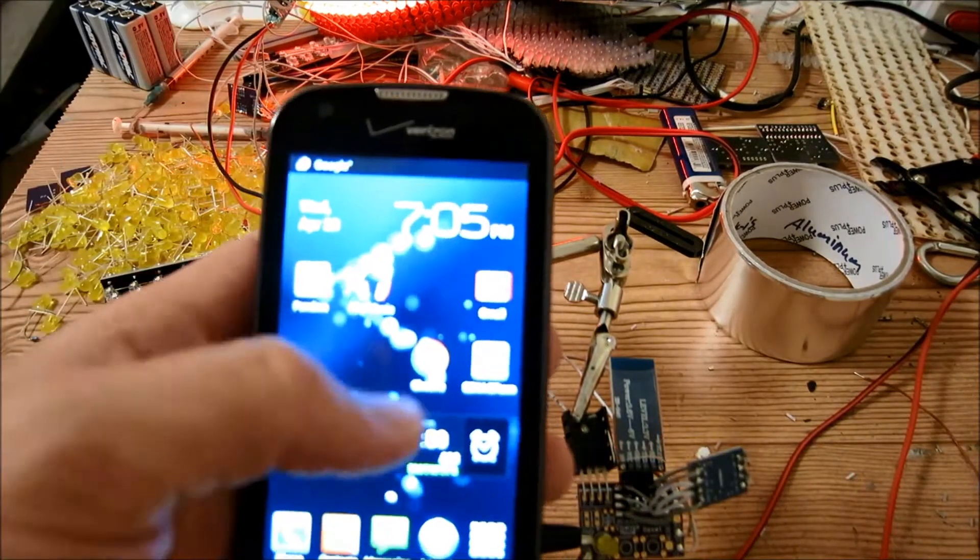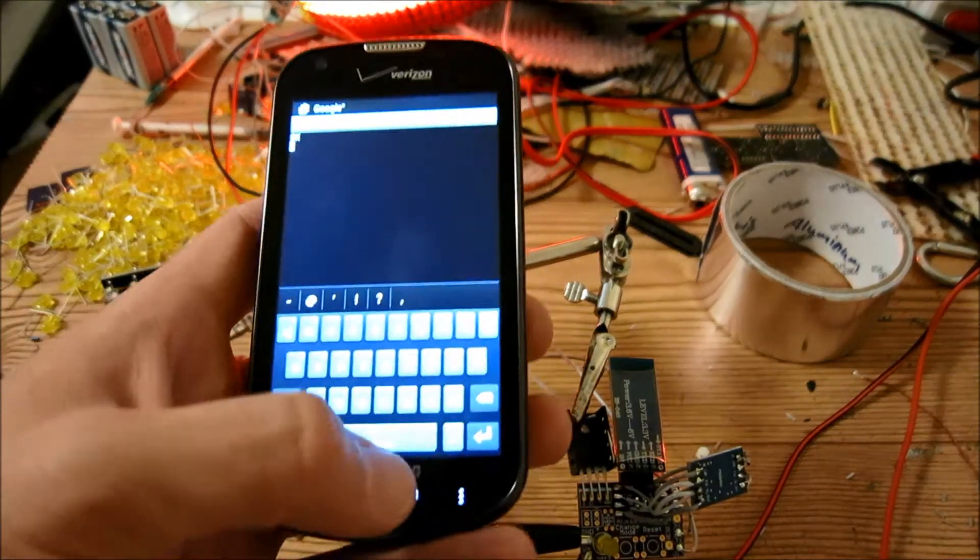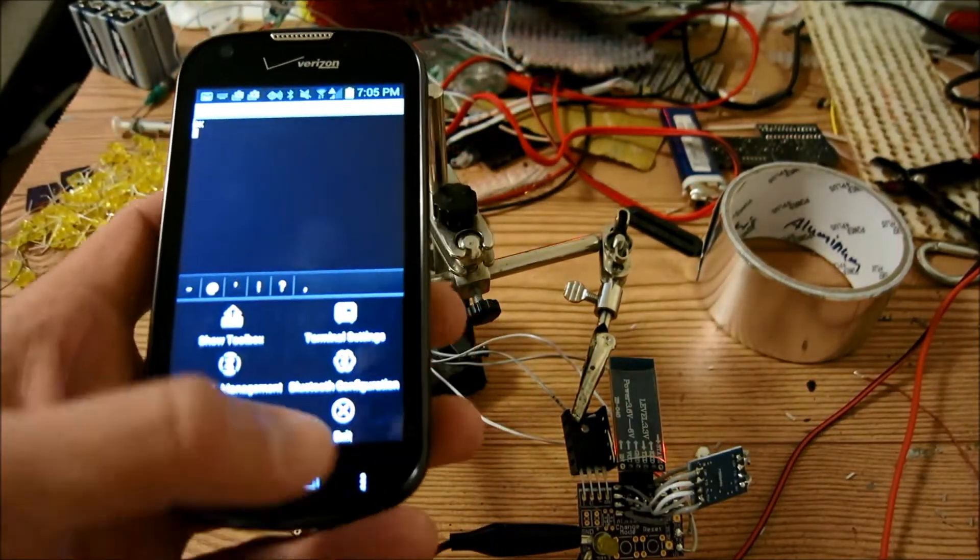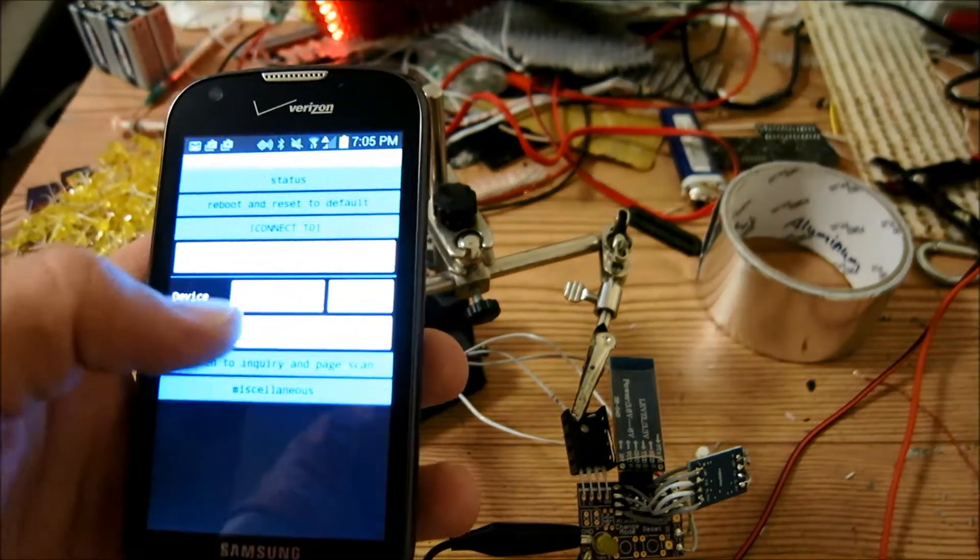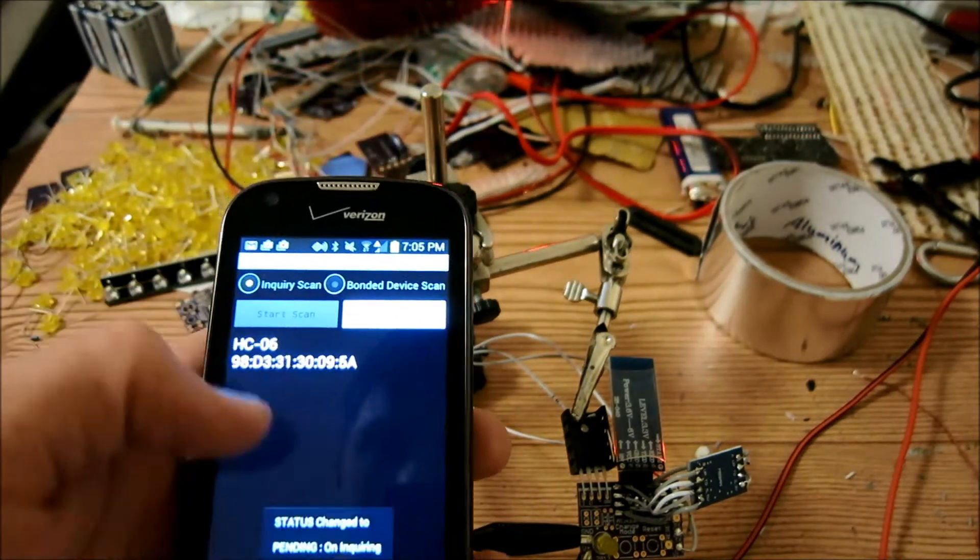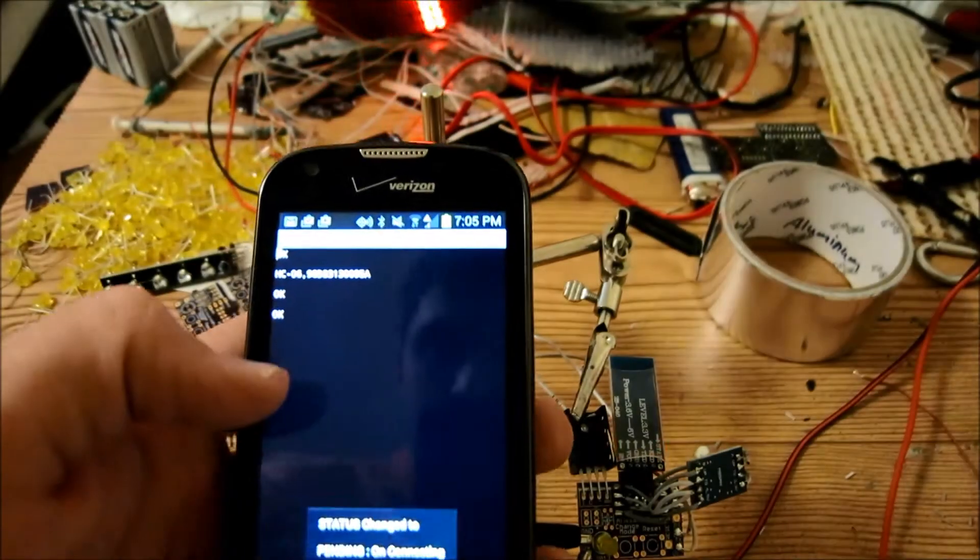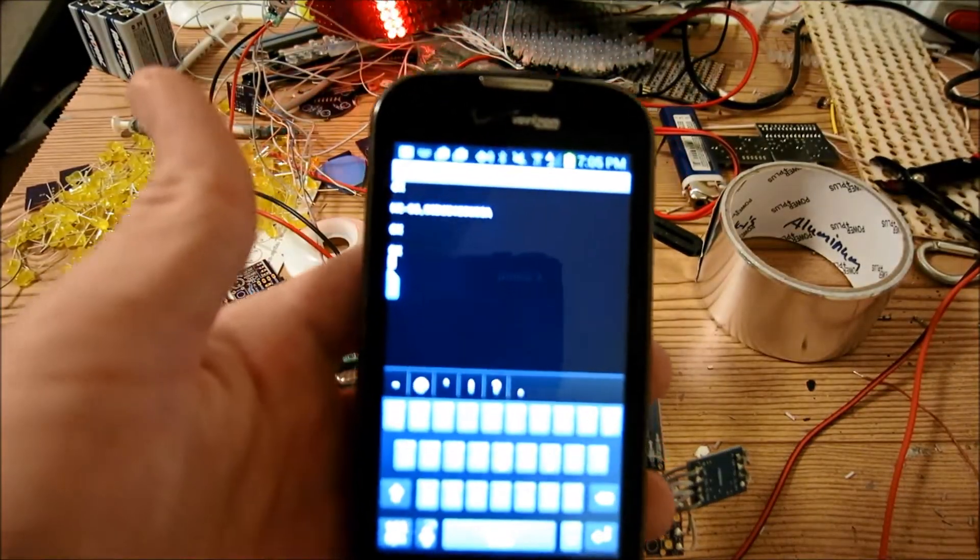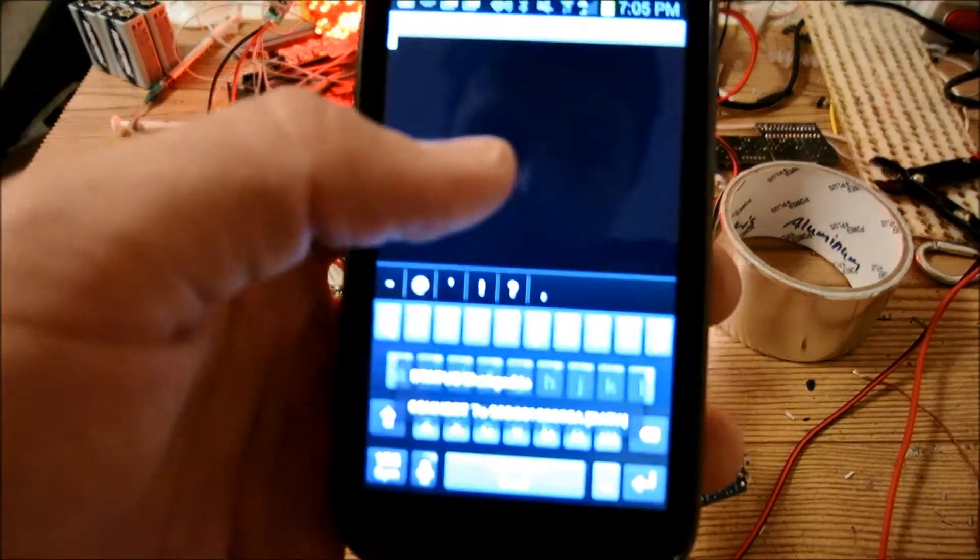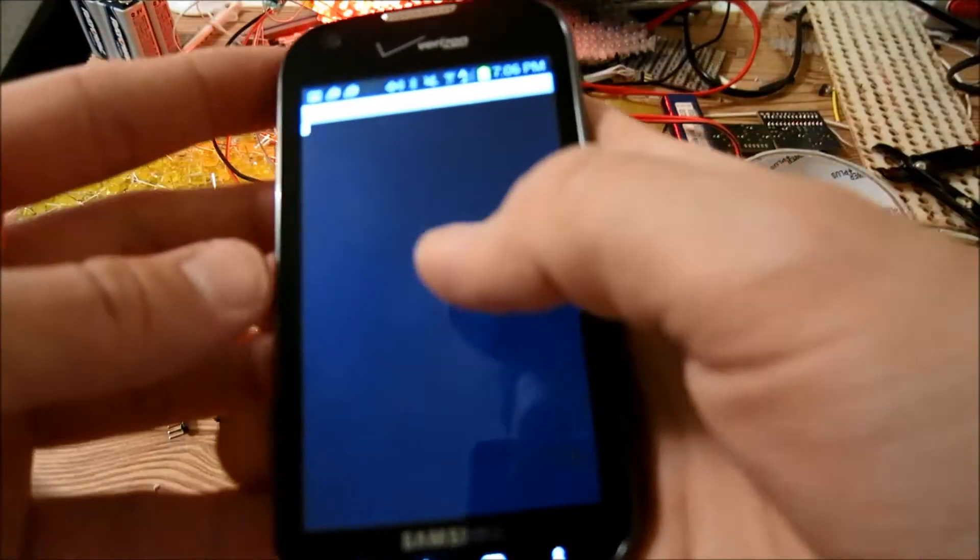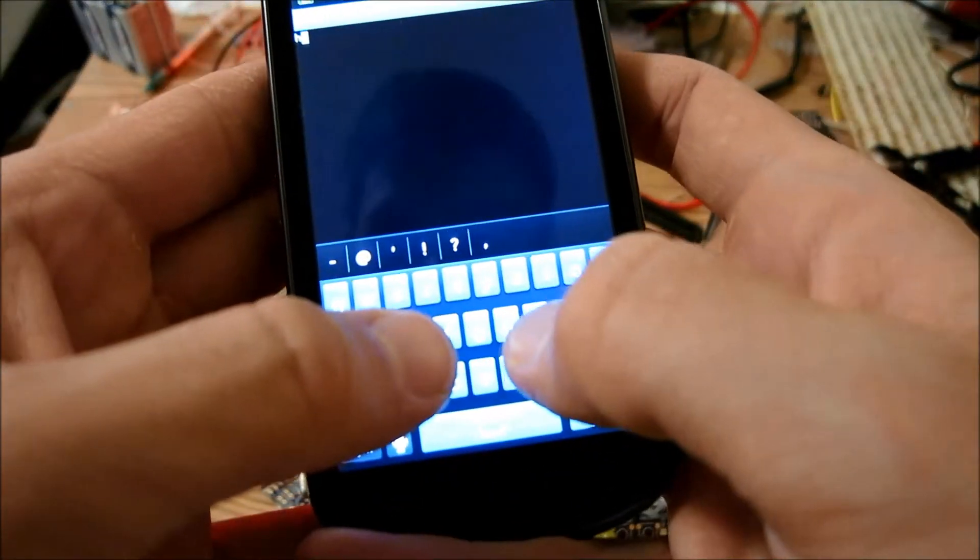So here we have our phone. We're going to start up Senna. I'm going to go ahead and quickly connect. Okay. And we're connected. Let me just type something. Something like, hello.